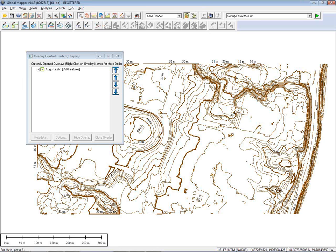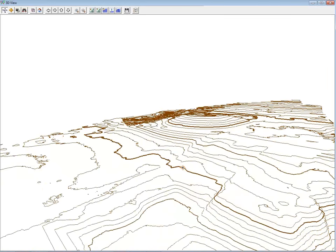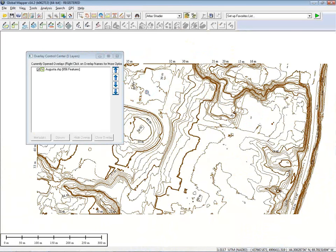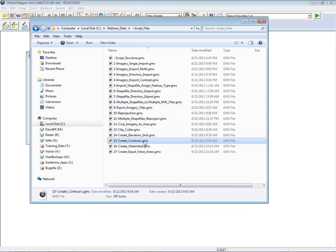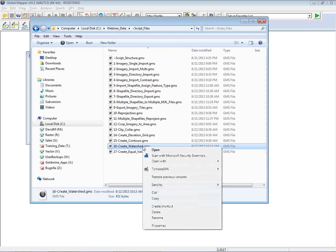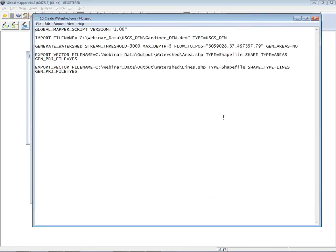There is also a tool in Global Mapper for generating watersheds. Those who have attended previous webinars may have seen this done within the software using various dialog boxes and menus — but we can also define watershed functions right here in the scripting tool. After importing a pre-existing elevation surface (.dem file), the 'Generate Watershed' command is used. Those familiar with watersheds will recognize many of the available parameters that can be defined in the script.